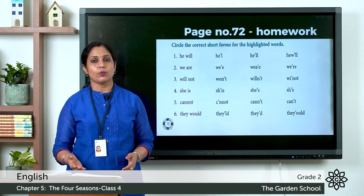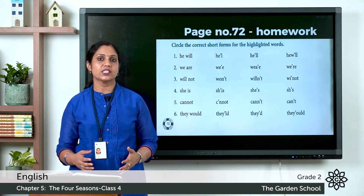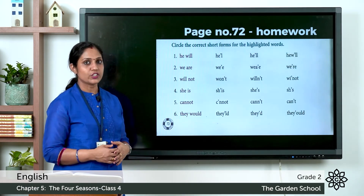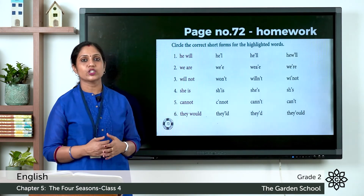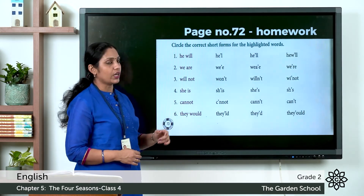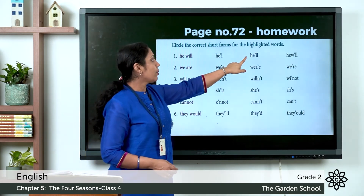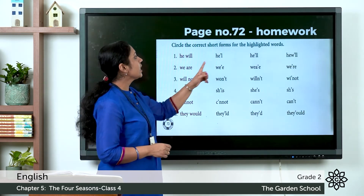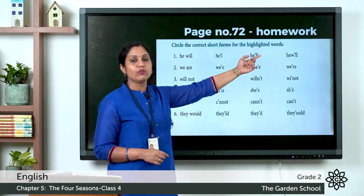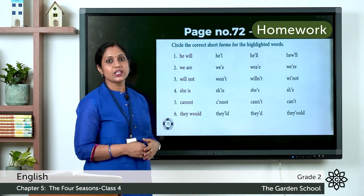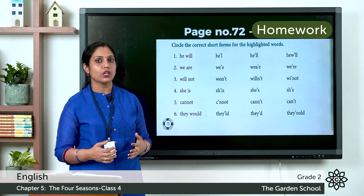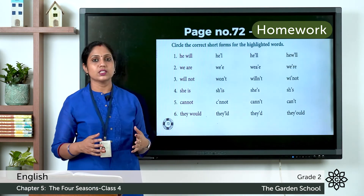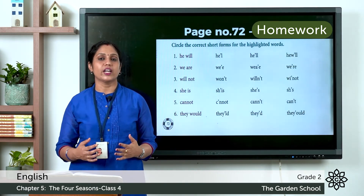Now let's do some exercises. Open your text to page number 72. Circle the correct short forms for the highlighted words. For example, he will — the correct contraction is H-E apostrophe L-L. The remaining words — we are, will not, she is, cannot, they would — are homework for you. Write down all the contraction words in your notebook.